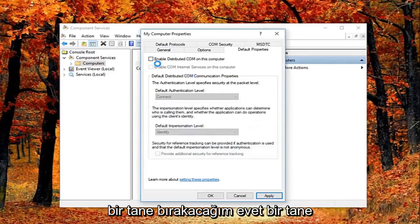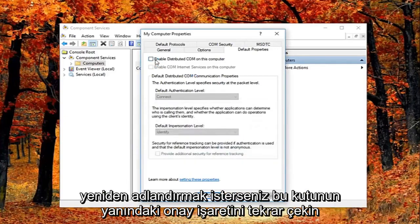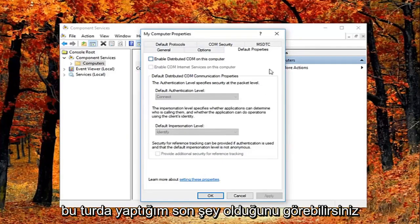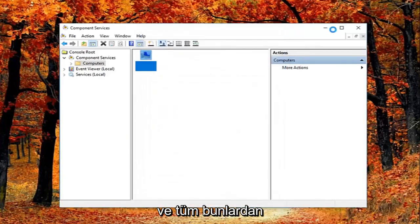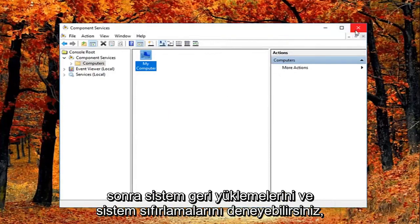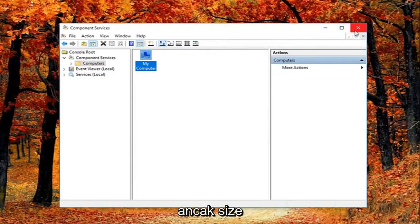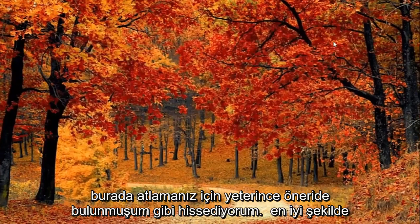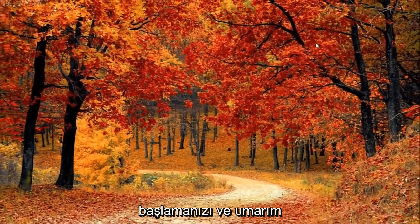I'm going to left click on yes. Feel free to check mark inside this box again if you want to re-enable it. Again you can see why this is the last thing I did in this tutorial. And you're welcome to try system restores and system resets as well after all this. But I feel like I gave you guys enough suggestions here to hopefully get you started.